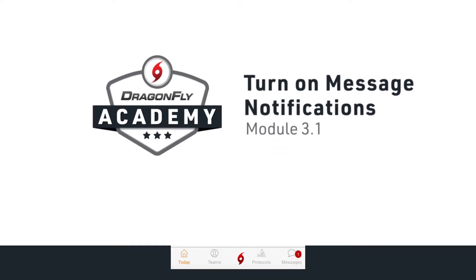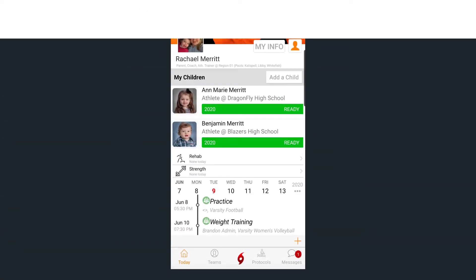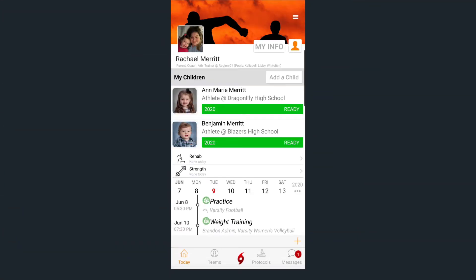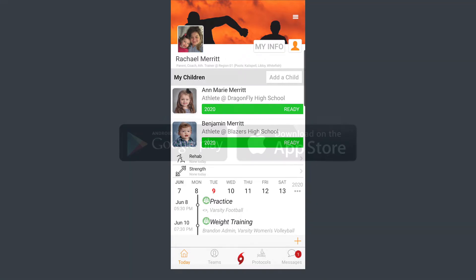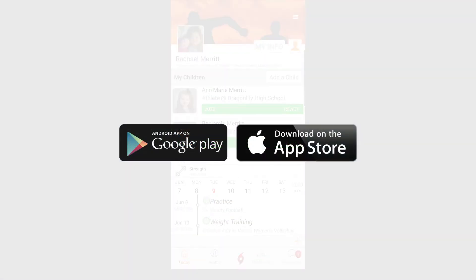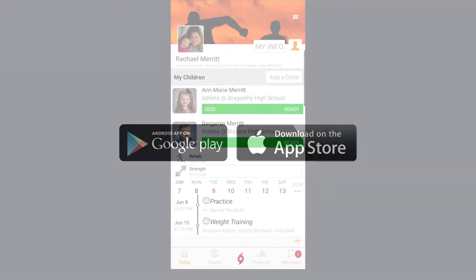Hey parents, it's Rachel from Dragonfly here to show you how to get team messages on the Dragonfly app. First, make sure you have the app downloaded to your device. You can get it for free from the App Store or Google Play.